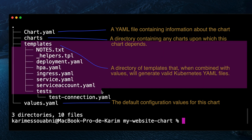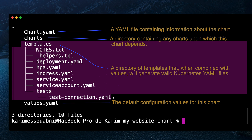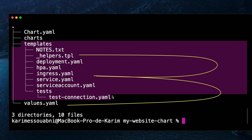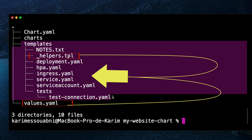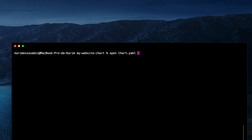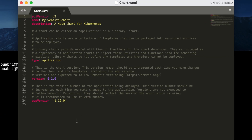Charts is a folder for chart dependencies — for example, if our website uses Jenkins and Kibana, we'd have two charts inside this directory. Last but not least, the templates directory holds all our Kubernetes YAML files, from pods to ingress. Those YAML files use templates filled with values from values.yaml and functions from the helpers file. Let's open the Chart.yaml file.